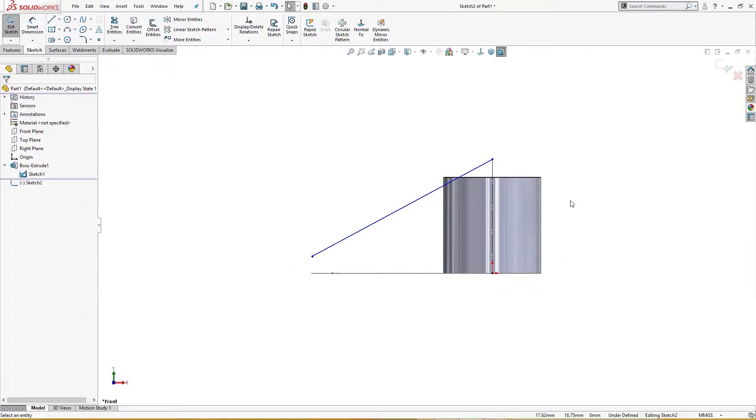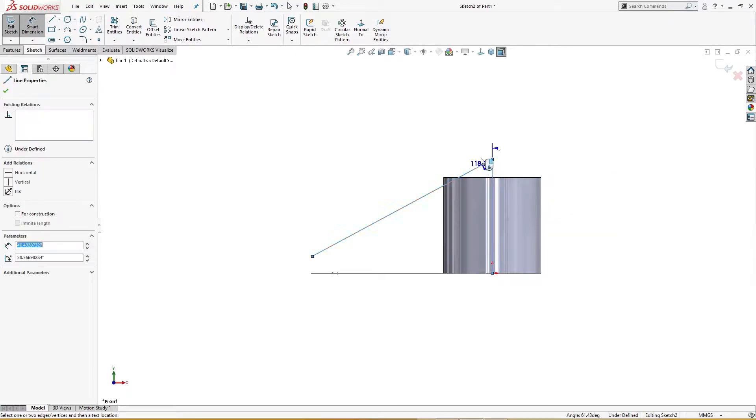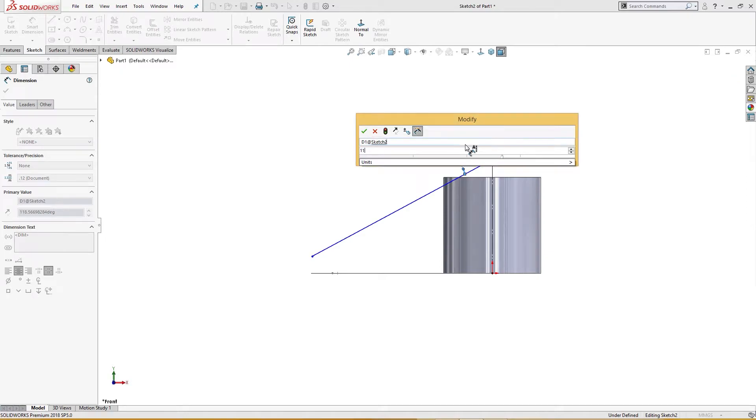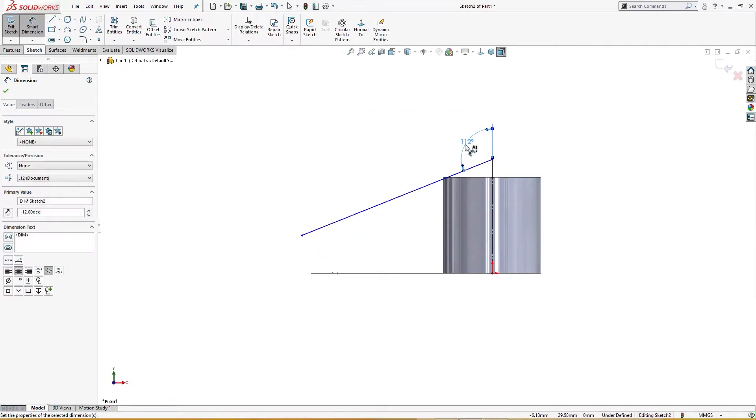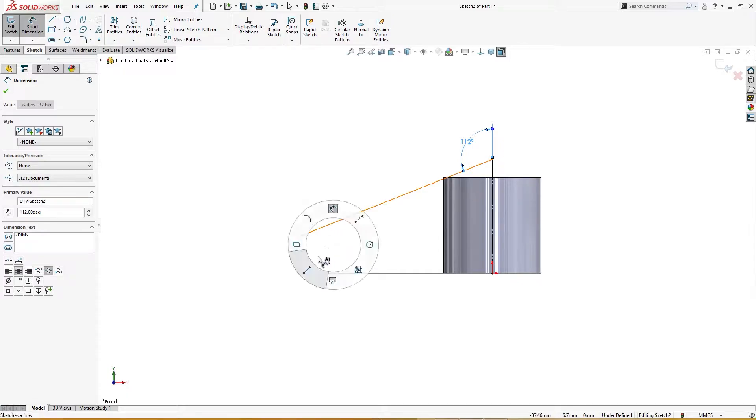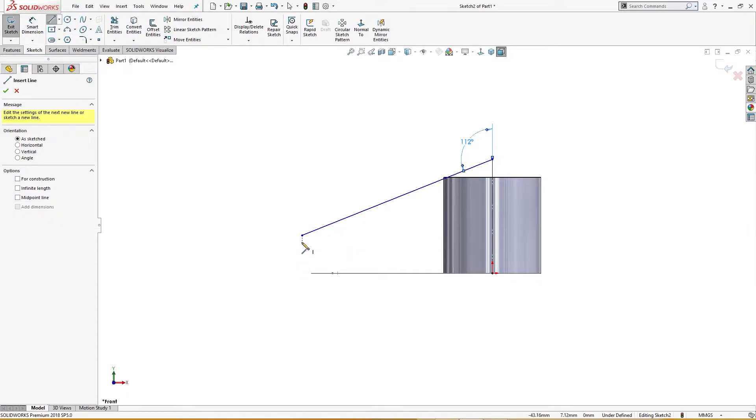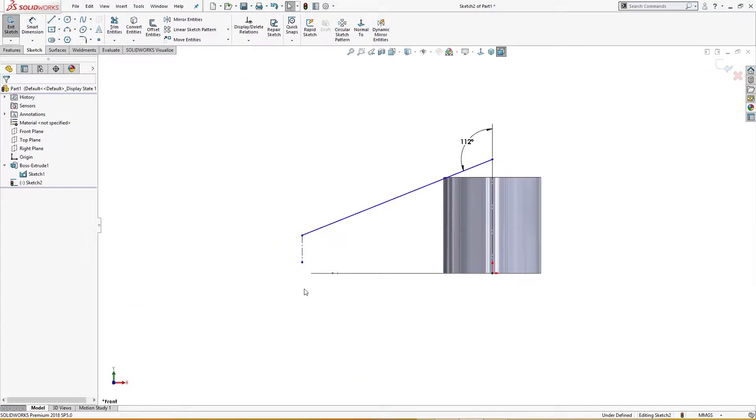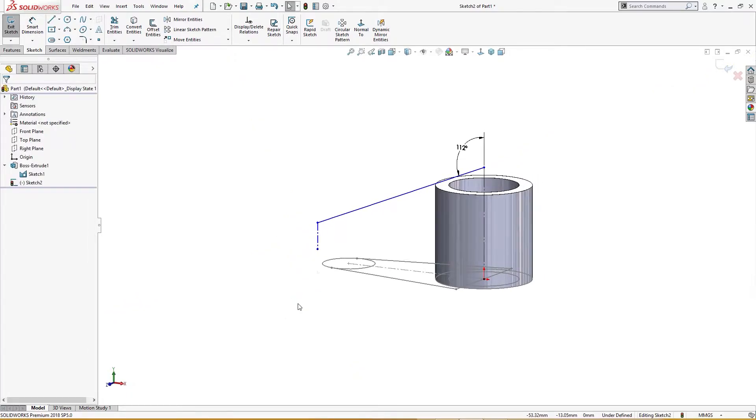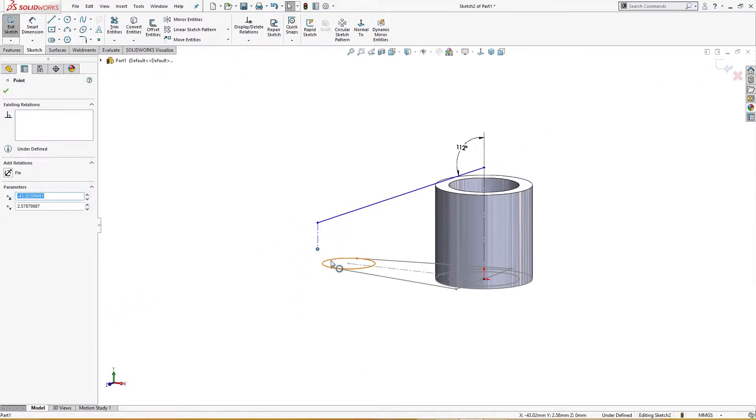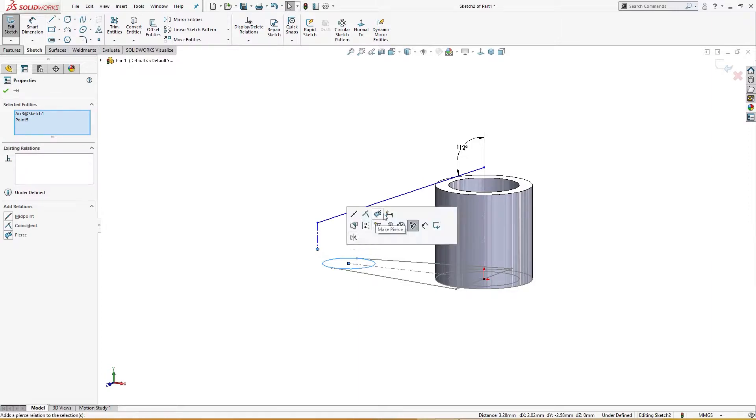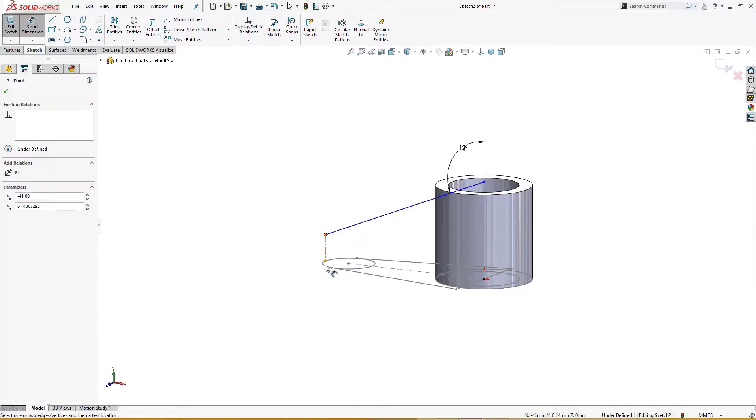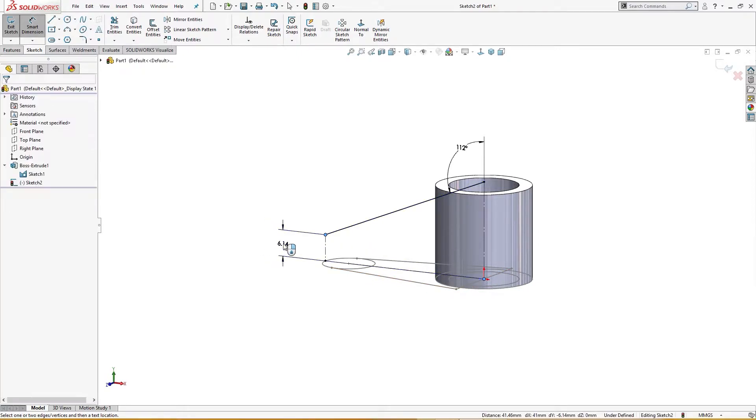I will give it a dimension here of 112 millimeter and I will draw a centerline from here and join it with this and this. I will pierce it and now I will give it a dimension from here to there is six millimeter here.